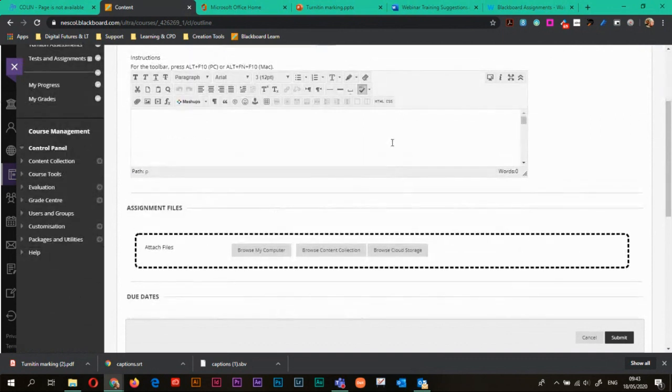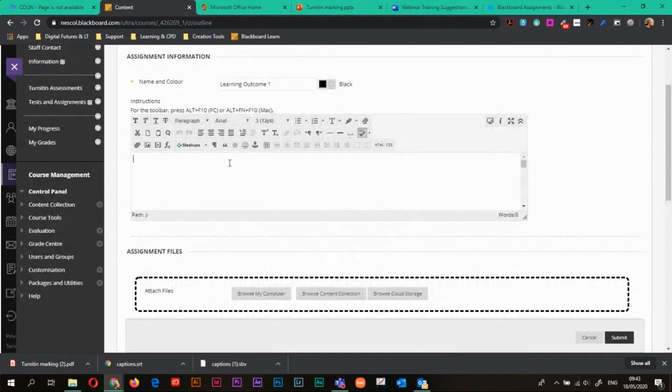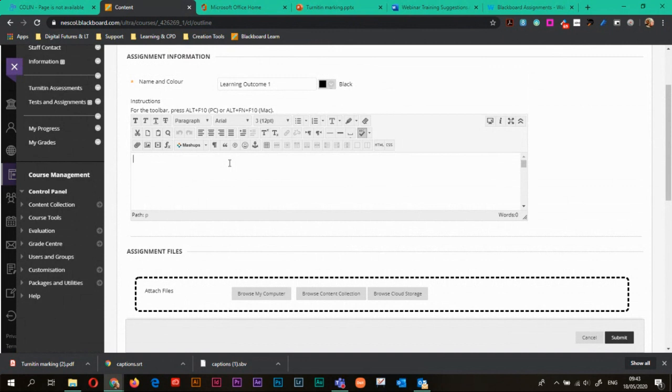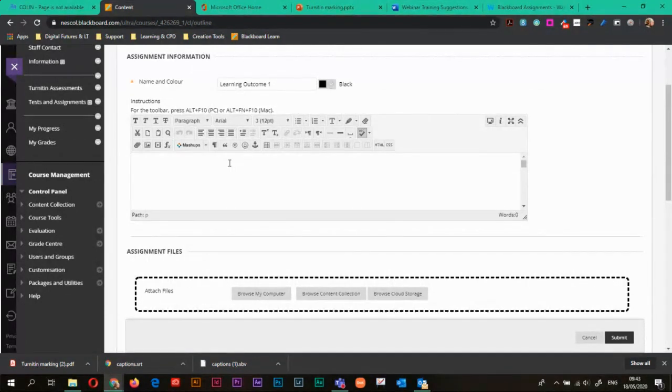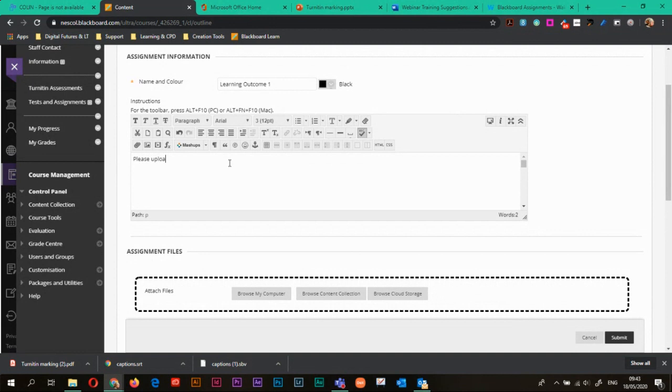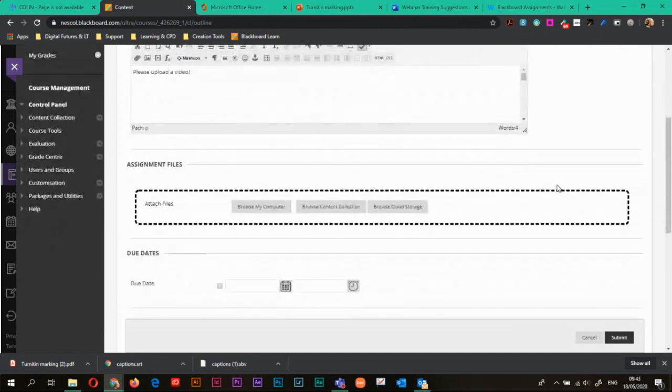Okay, so I can add instructions. It could be simple instructions such as please upload a PDF, it could be actual text instructions on how to upload, whatever instructions you feel like you need to add in this area, you can add in. For this one I'm just going to put in please upload a video, for example.